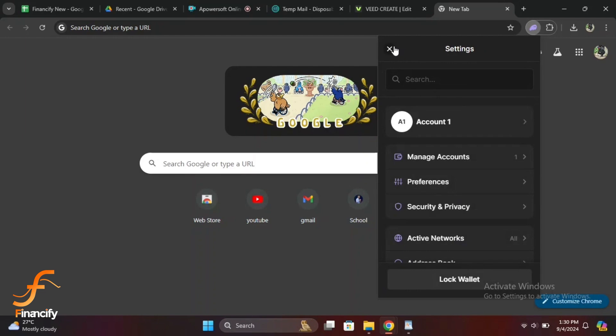After you have safely stored your seed phrase, click on Close to exit the seed phrase view. That's it! You have successfully retrieved and secured your seed phrase.